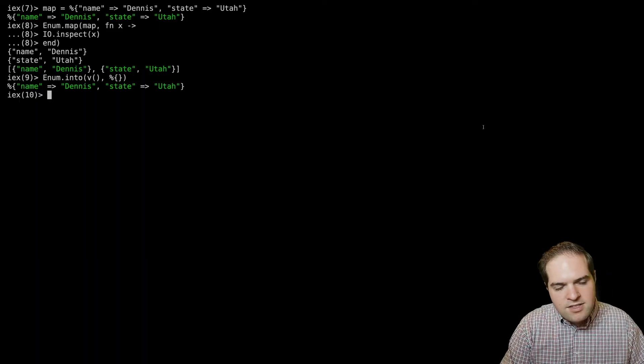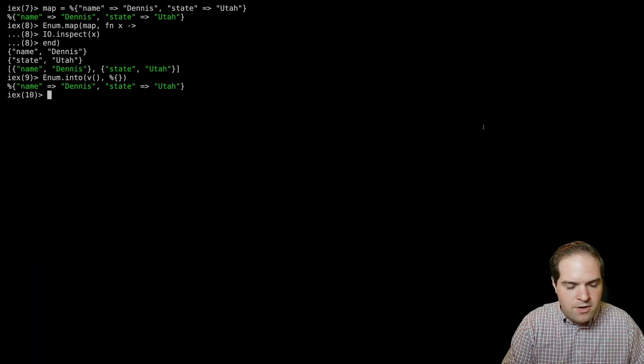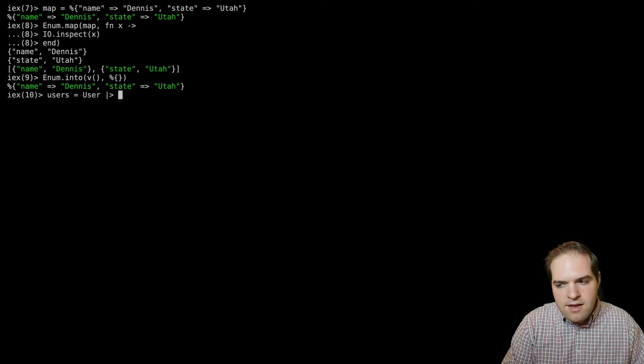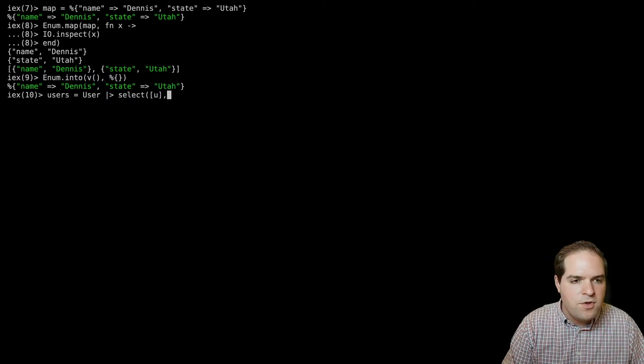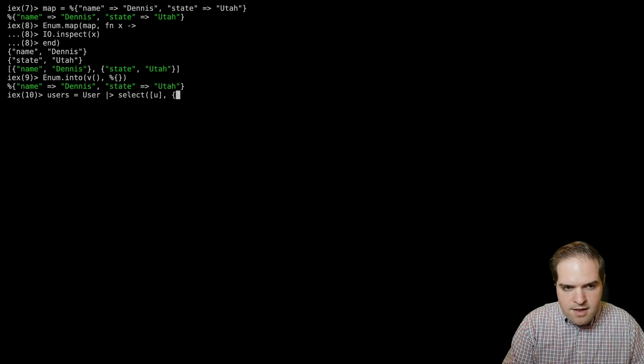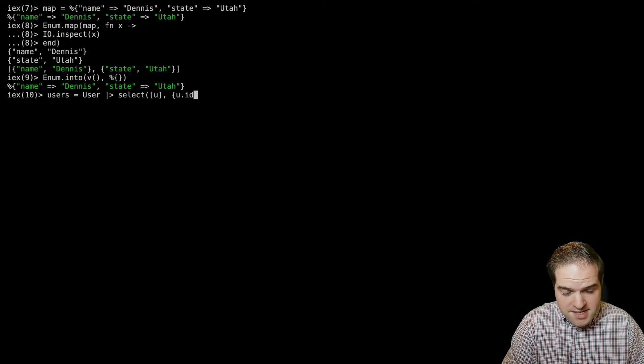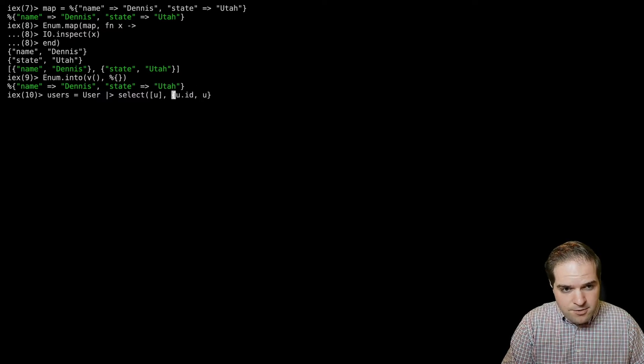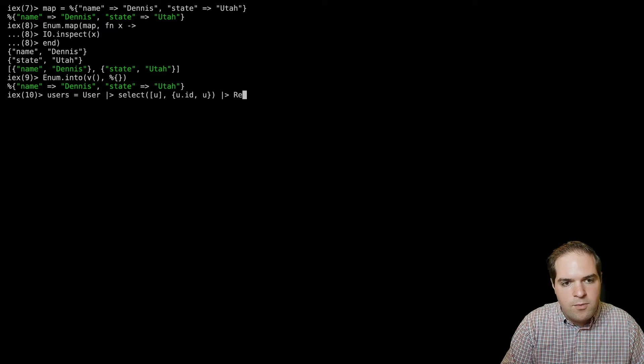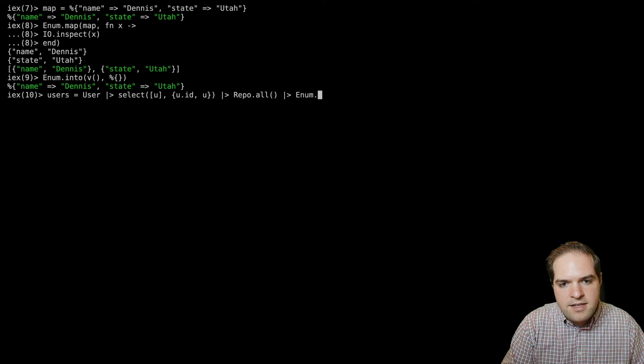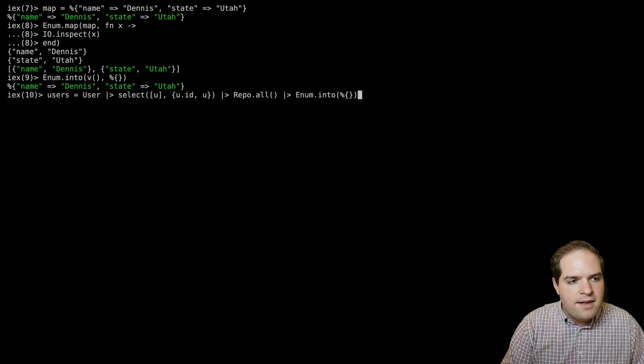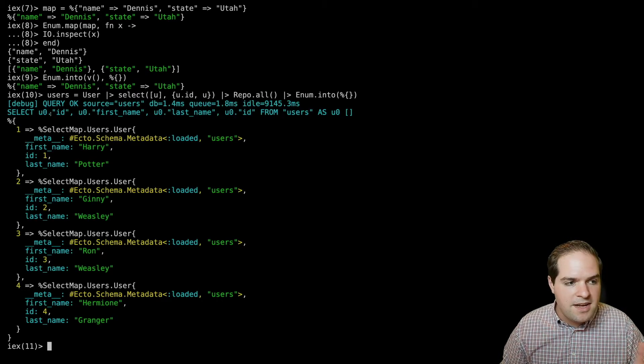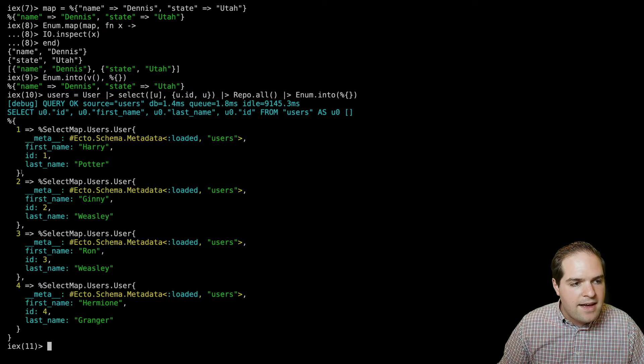So instead of getting our users using just a normal repo.all, what we can do is we can say users equals. And so we'll take the user model and we'll pass it in to select. U is going to be our binding to the user object. And so we'll say we want the user ID as our key. And then we want the user as the value. And then we're going to say, we want to get all of them from our repo. And then we're going to pass that into enum.into and say we want it in a map.